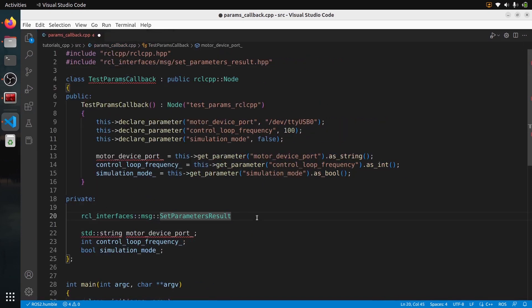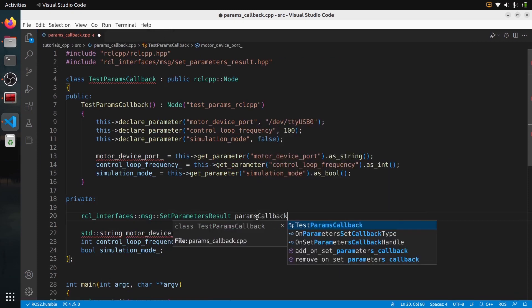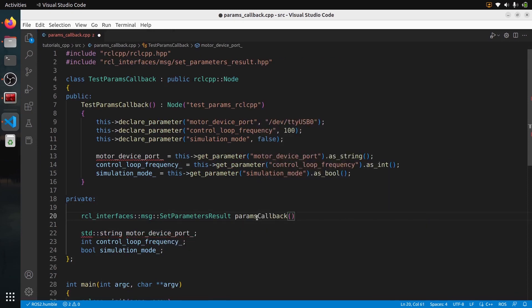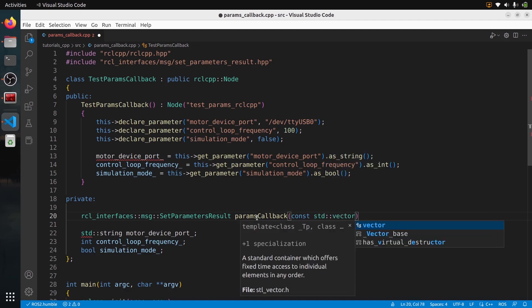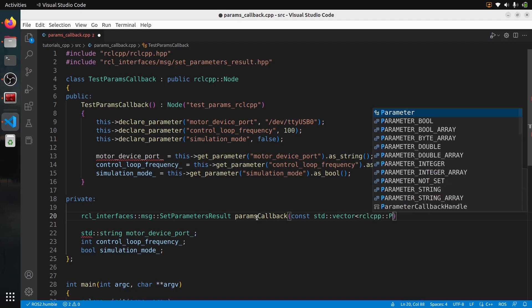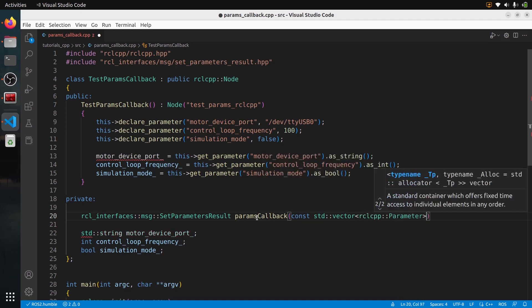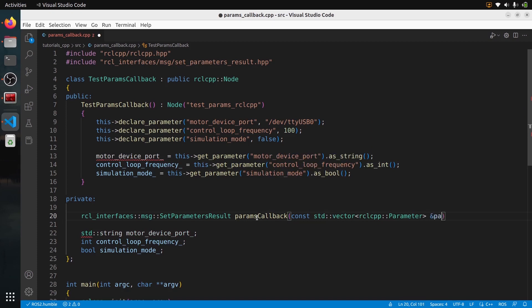So we have our return type: rcl_interfaces::msg::SetParametersResult. Let's name this function params_callback. What do we get inside the parameter callback? The argument is a const reference to an std::vector of rclcpp::Parameter — so basically a list of parameters. Make sure you use the exact same syntax with C++ and ROS.